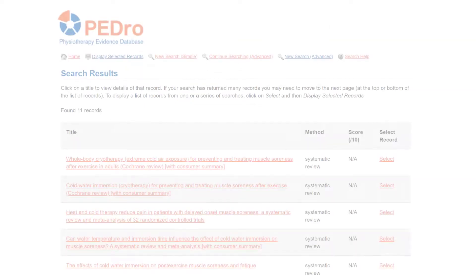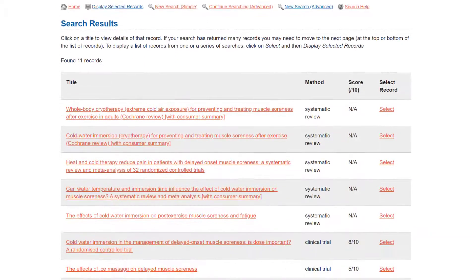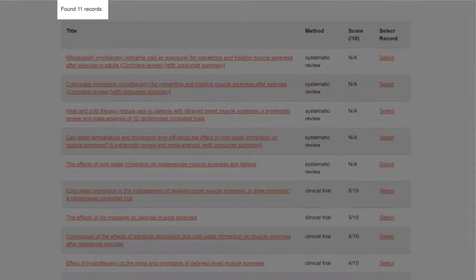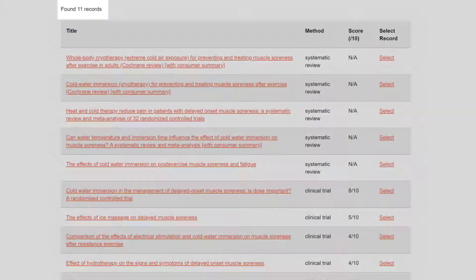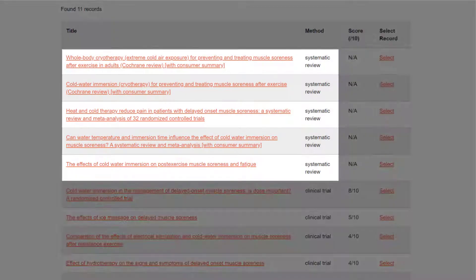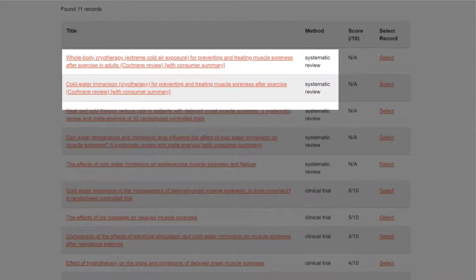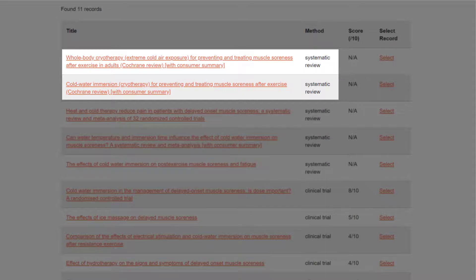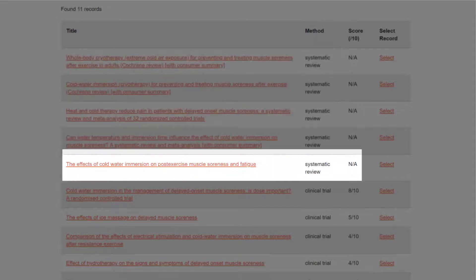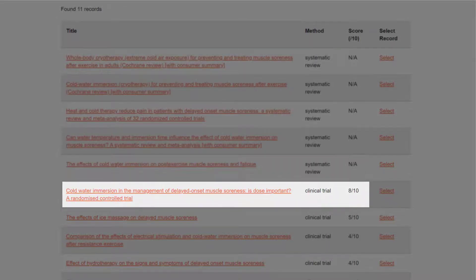If we run the search, we get 11 articles. Scanning down the titles, there are five relevant systematic reviews, including two Cochrane reviews and a high-quality trial that appear to answer the question.